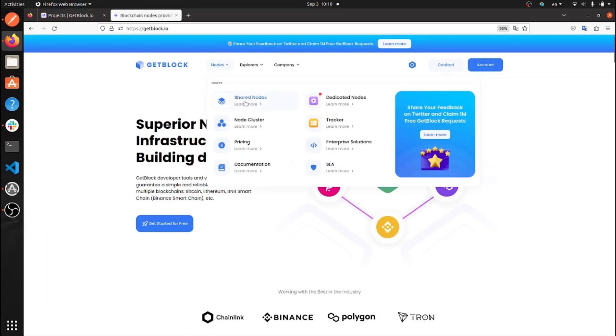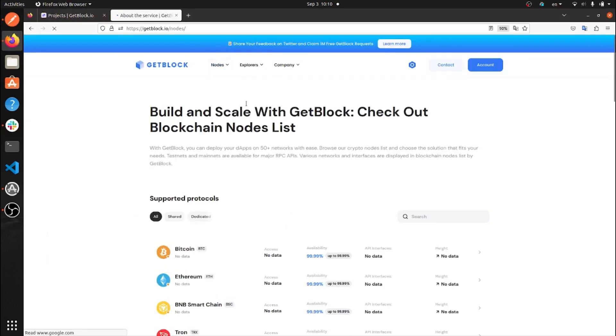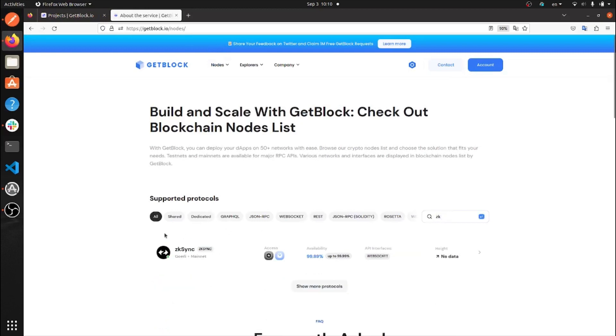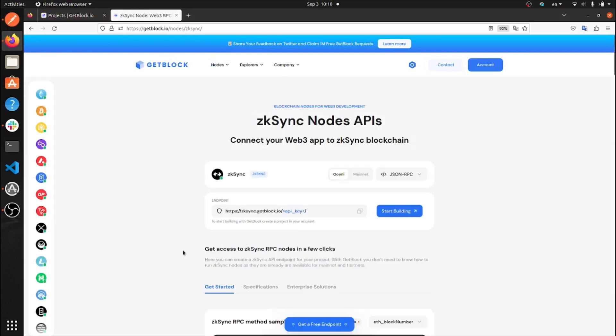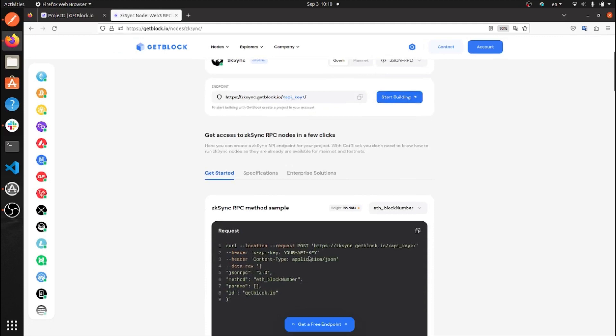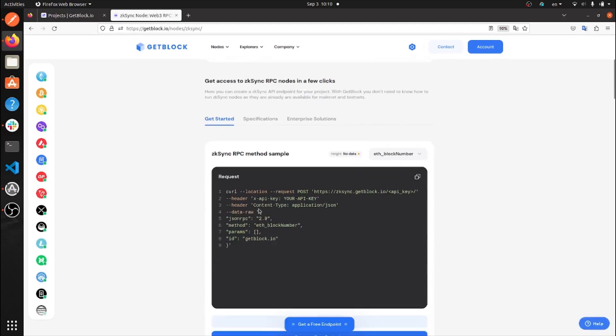Now go to the main ZK-Sync page on GitBlock. Move down to ZK-Sync RPC method sample and copy the JSON-RPC method in Postman.